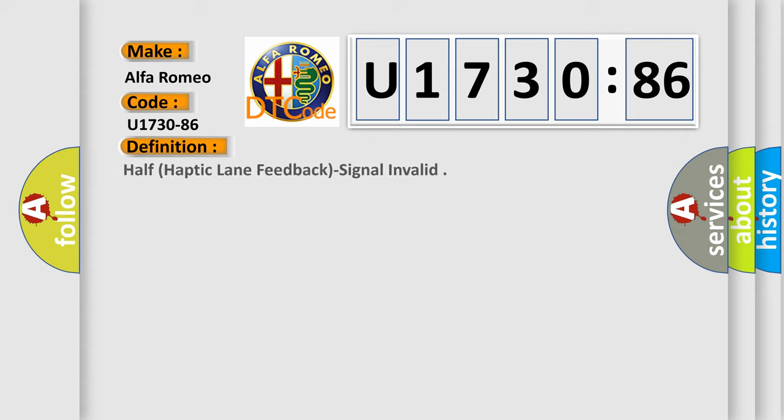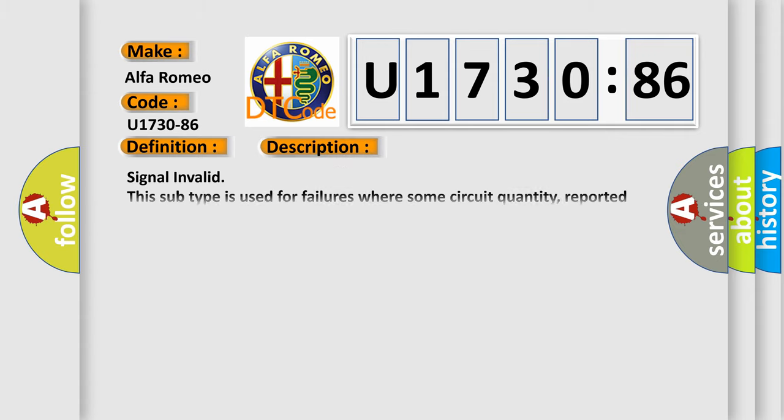The car manufacturer's basic definition is: haptic lane feedback signal invalid. And now this is a short description of this DTC code.